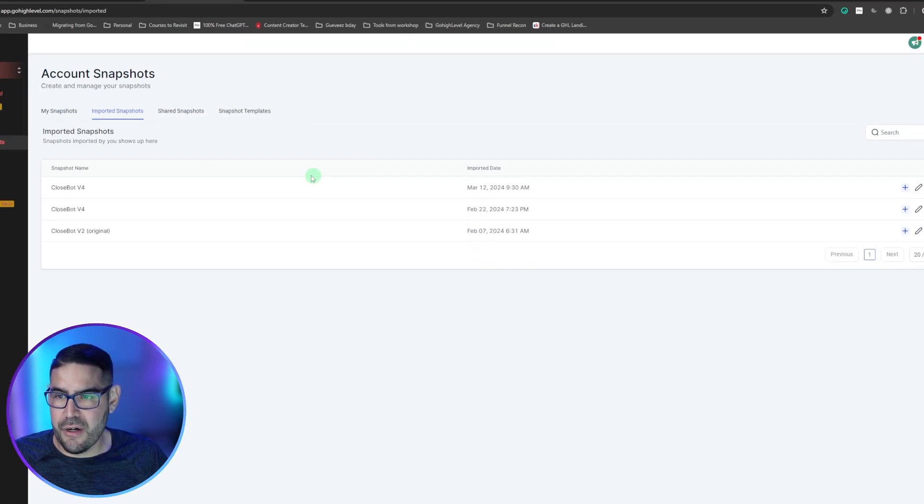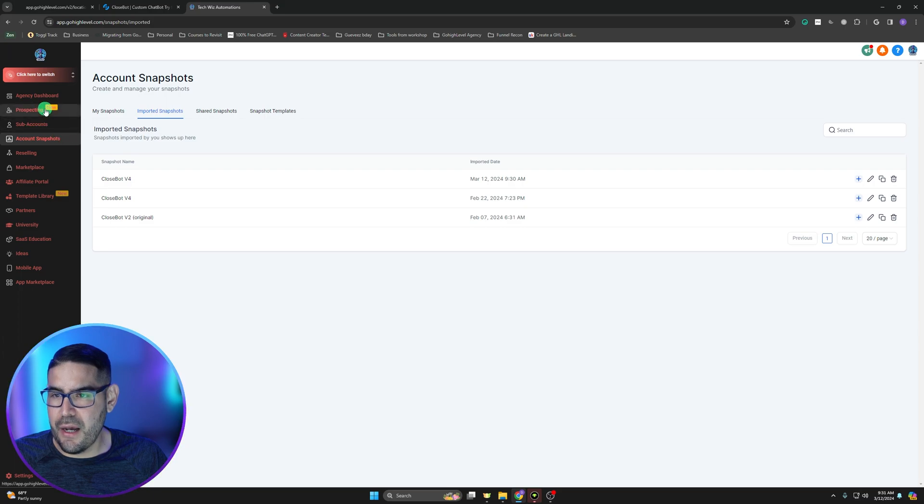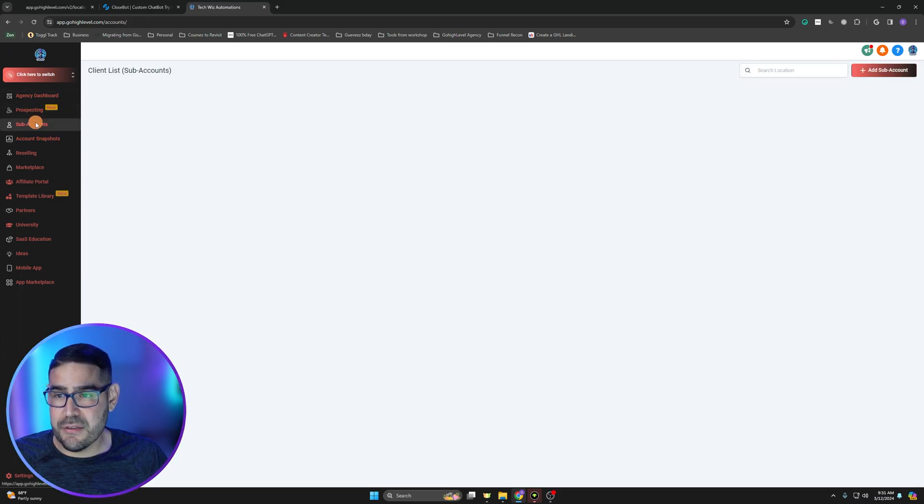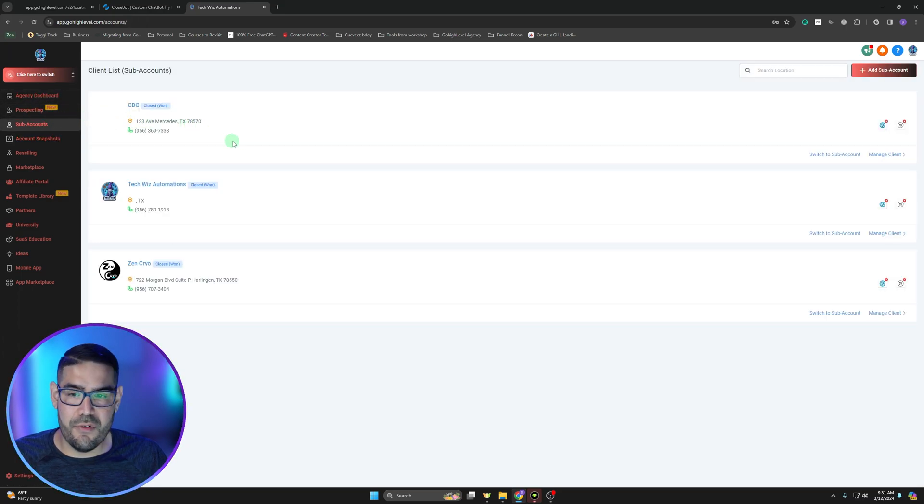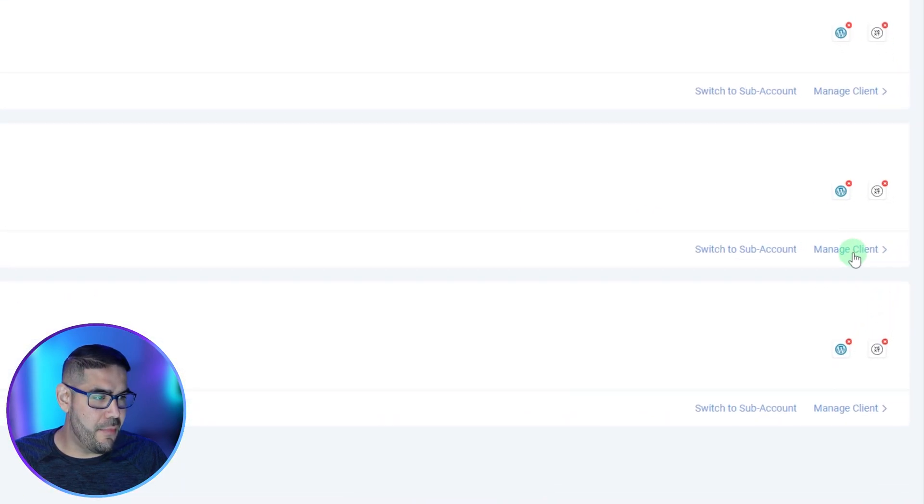The first thing we're going to go ahead and click on is sub accounts, and then from here you're going to find the sub account you want to use and we're going to click on manage client here.